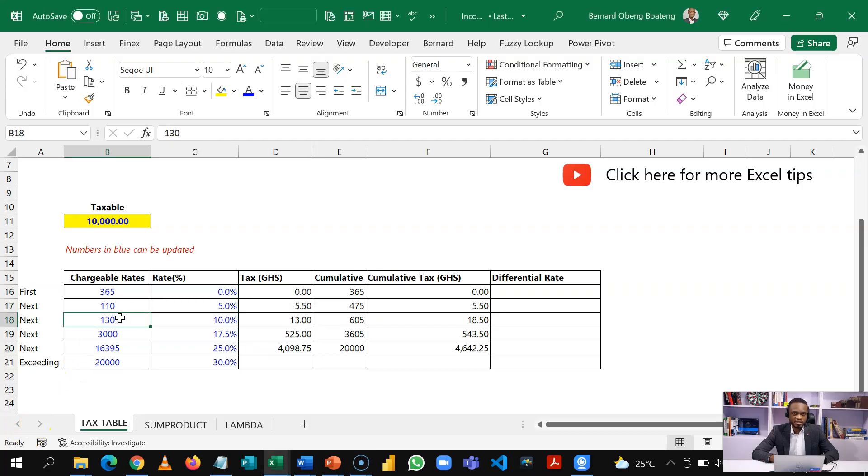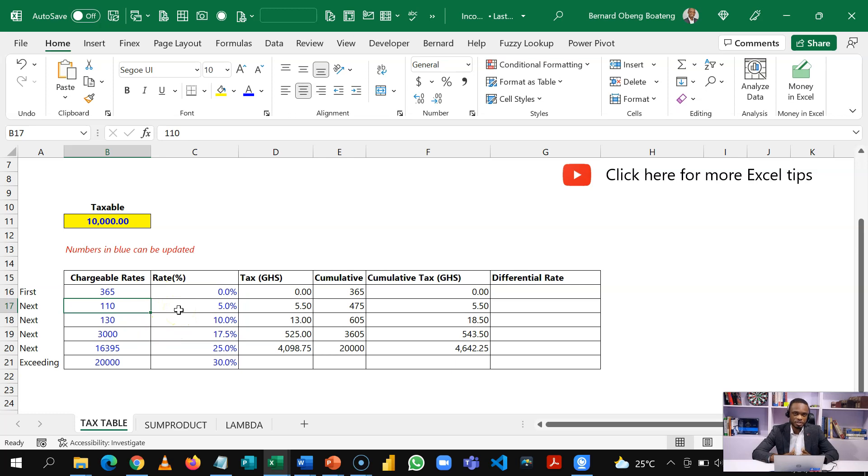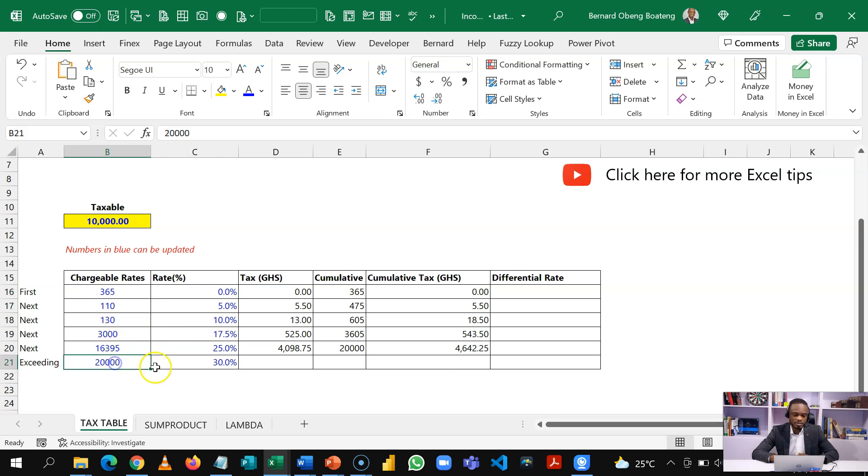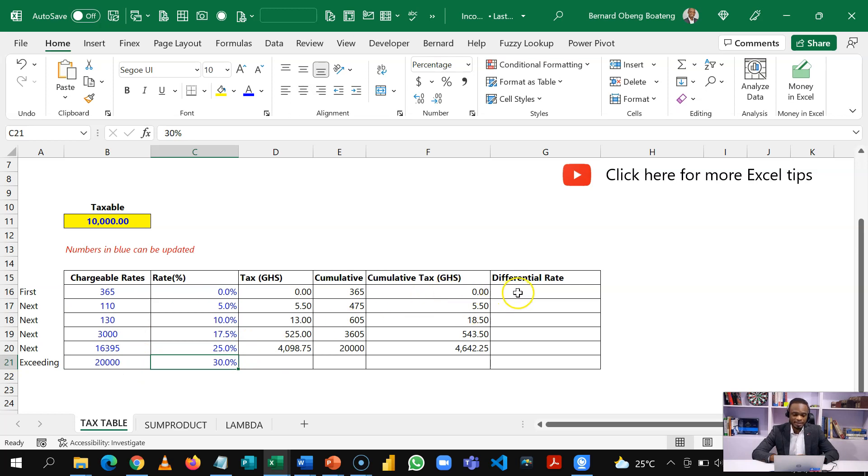So here is my typical layout for the tax rates. This is the new tax rates applied as of January 2022 in Ghana. So first 365 is 0%, next 110 in that order, exceeding 20,000 is 30%. So if you have it laid out like this, the key calculation here is the differential rates. That's the marginal rates as you go down.